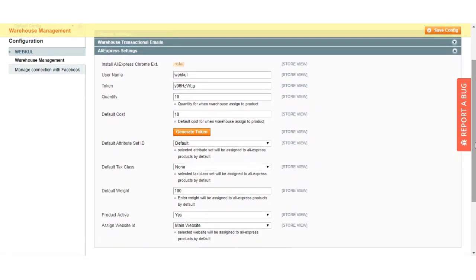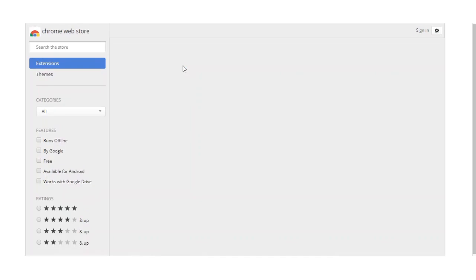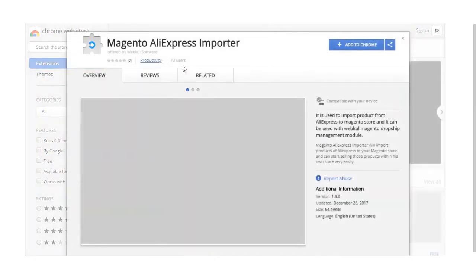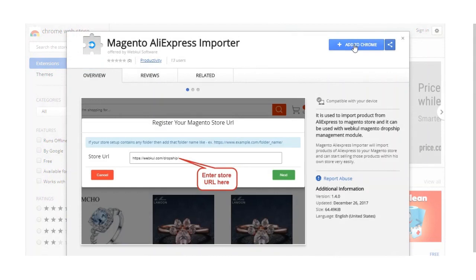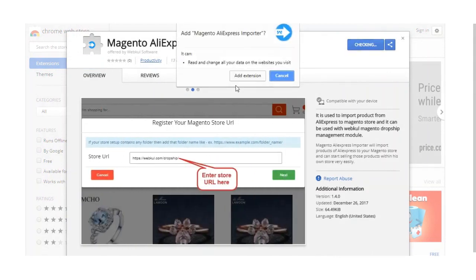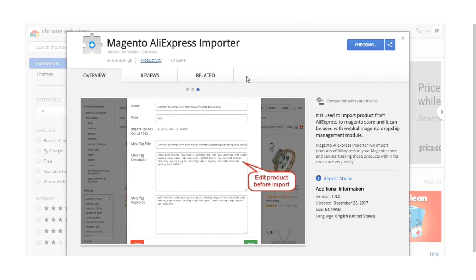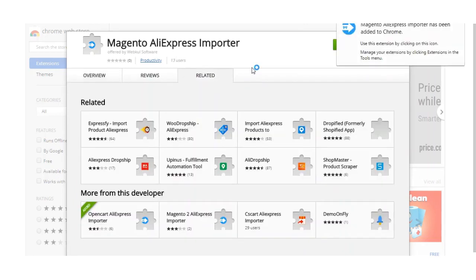Click on AliExpress settings and you'll see a number of options that need to be configured. The very first option is installing the AliExpress Chrome extension. Click the Install button and you'll be redirected to the Chrome Web Store. Click the 'Add to Chrome' button and you'll get a pop-up asking to add the Magento AliExpress Importer — click that.